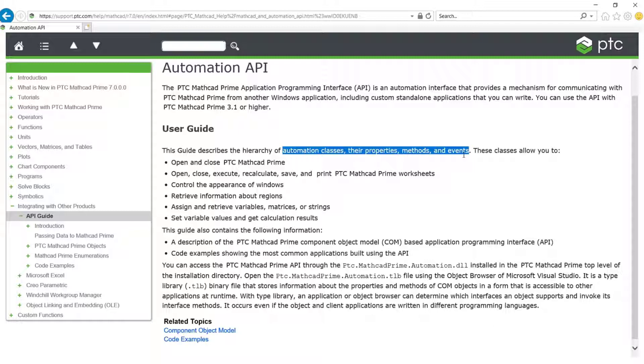You can open worksheets, change variables, run calculations, obtain results, and save your work using the API commands.